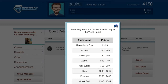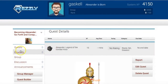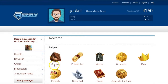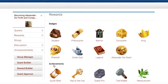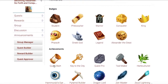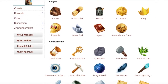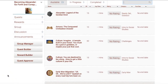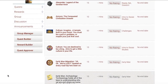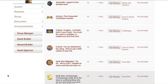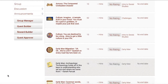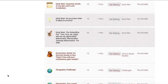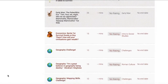Students also earn badges and rewards as they complete the courses and move along through the units. This learning format gives students a chance to learn at their own pace and choose activities that they want to complete to achieve learning standards.